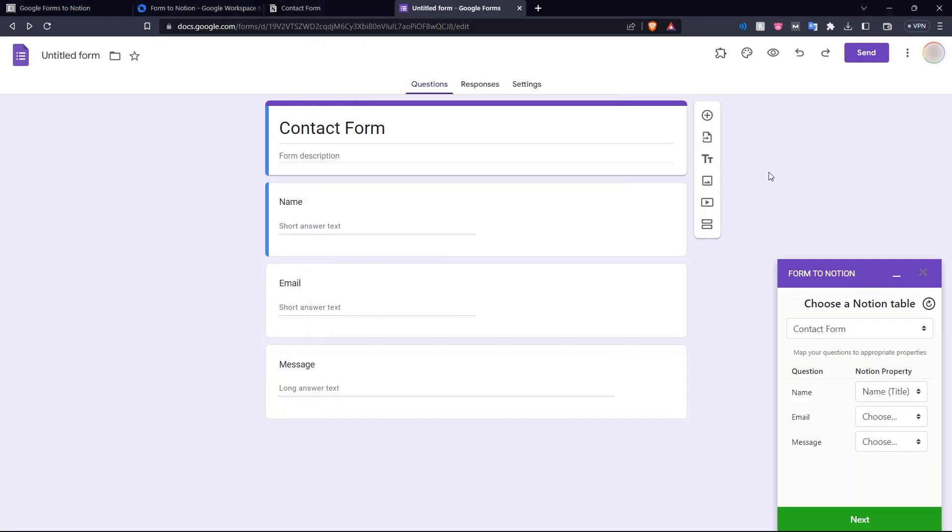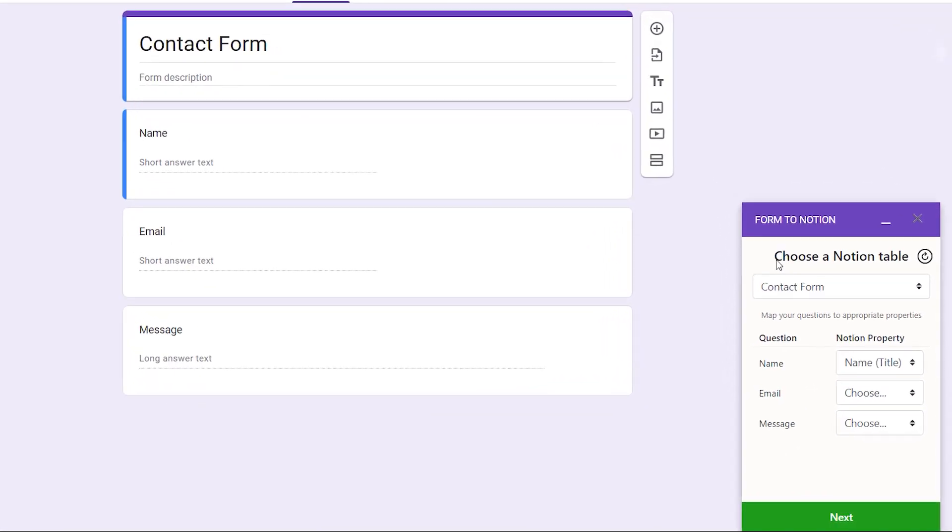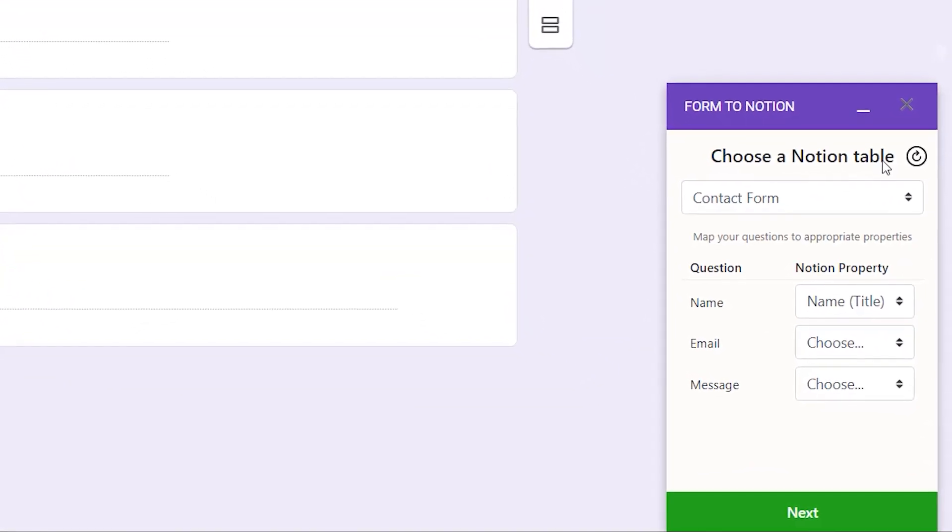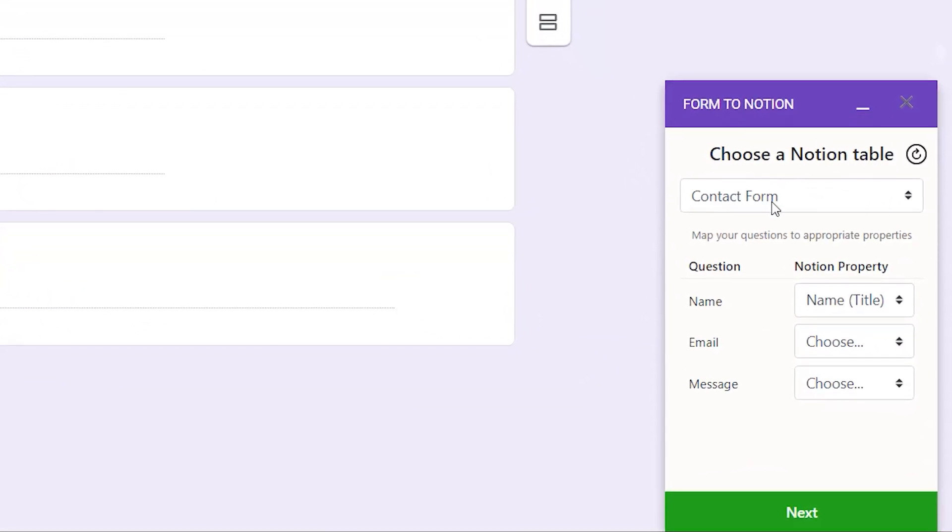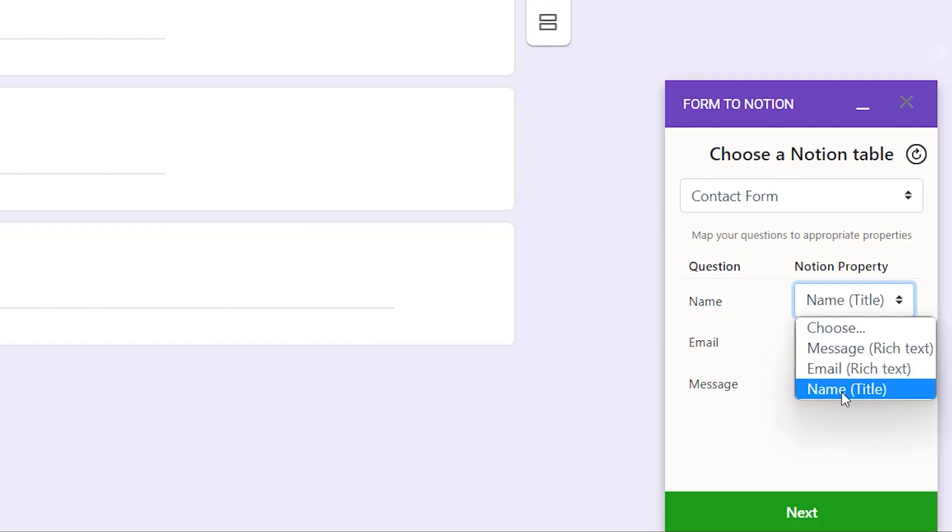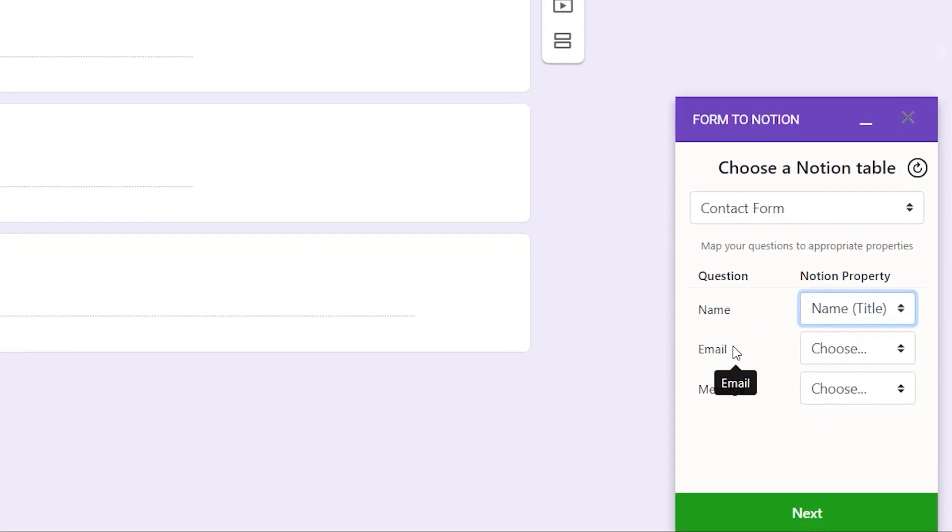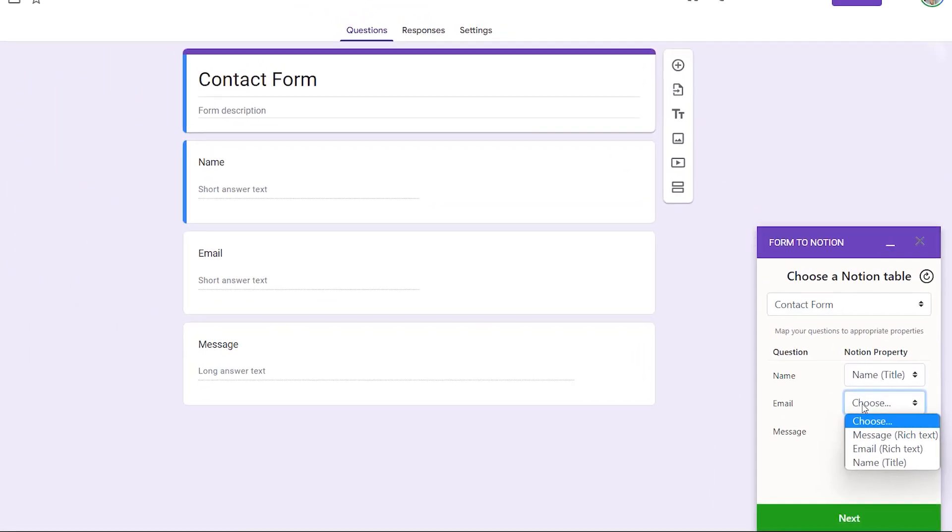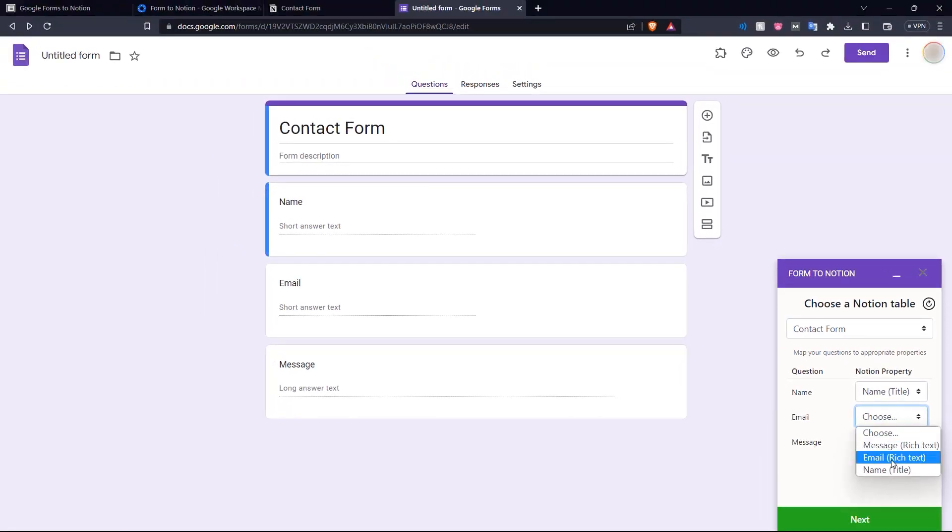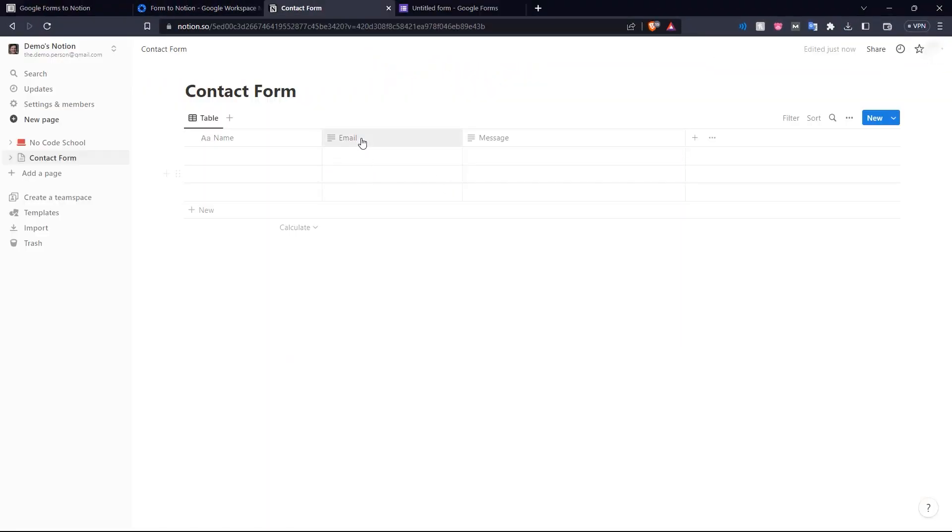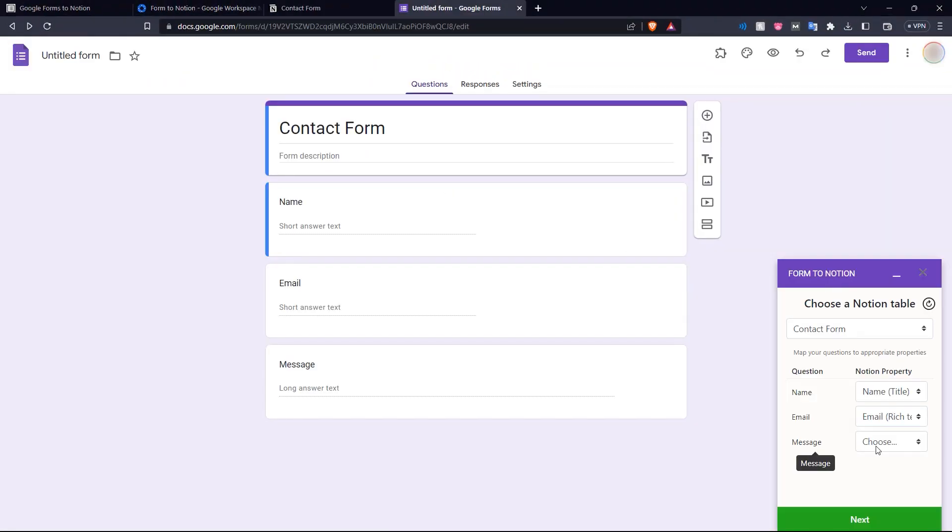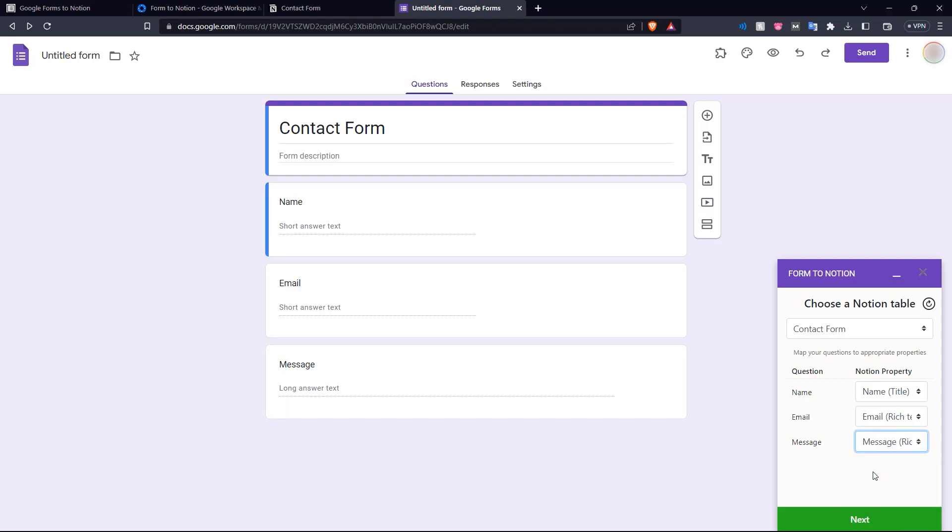And there we go. Now we've closed that window. Here we have on the right hand side, we can choose the Notion table that we want to connect to. So here we have the contact form and we have to match the question. So name matches to name itself. Email matches to email. Same as in this contact form, email. And the message question matches to the message field. And now we click Next.